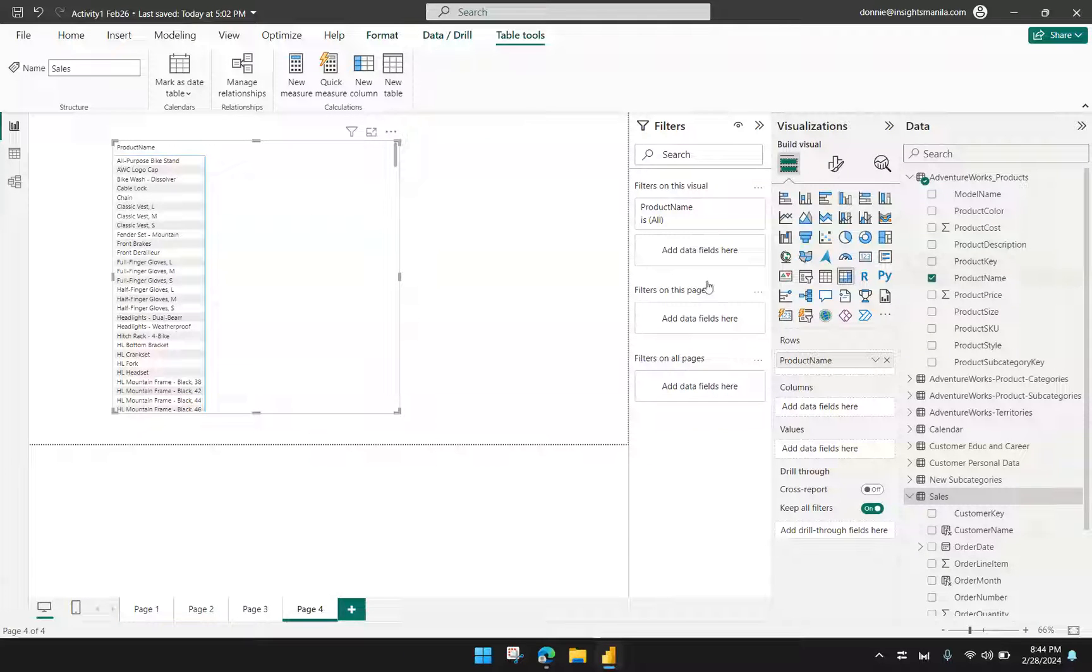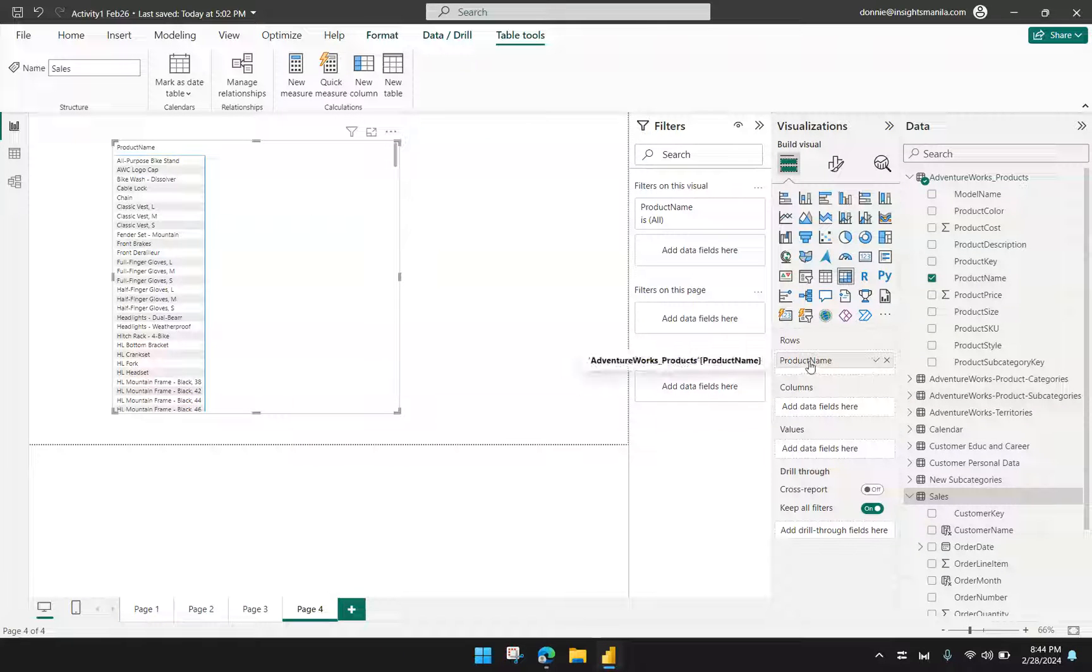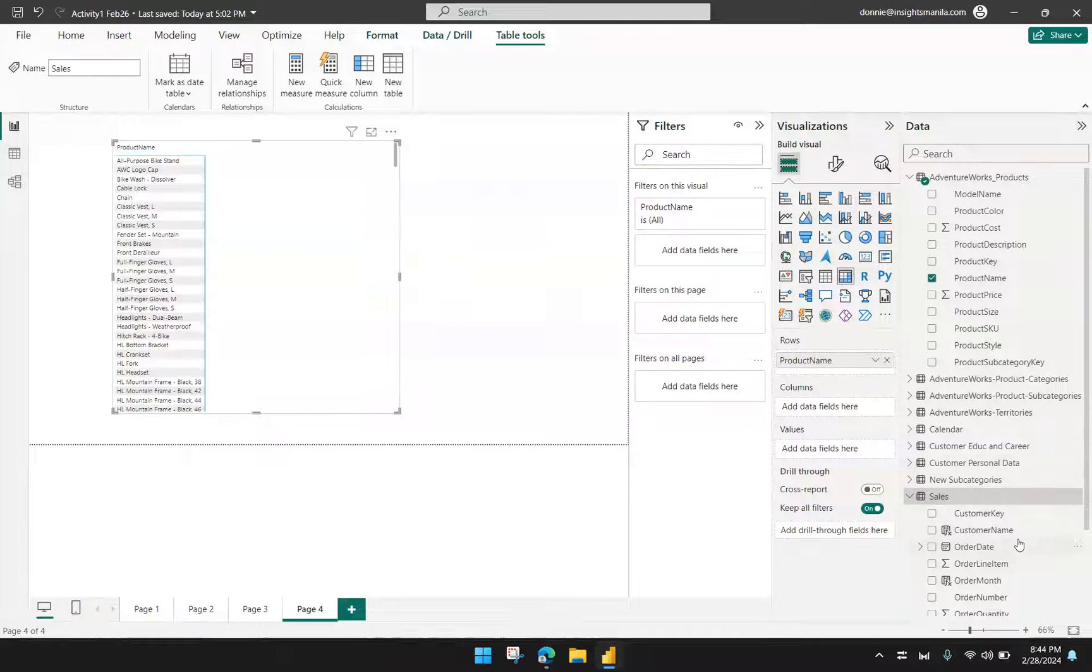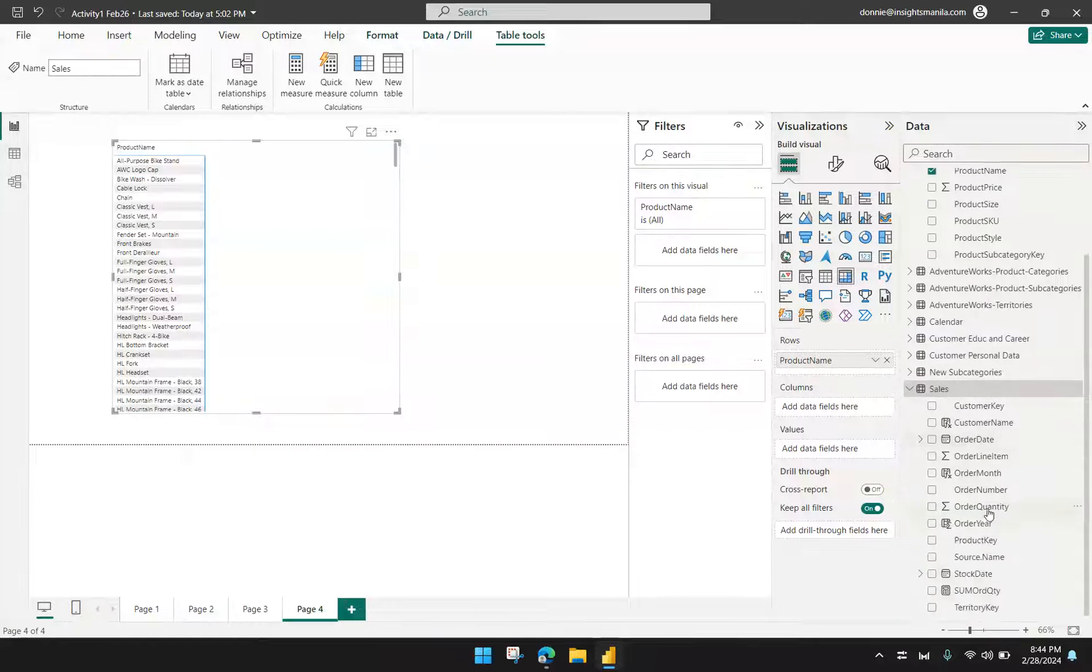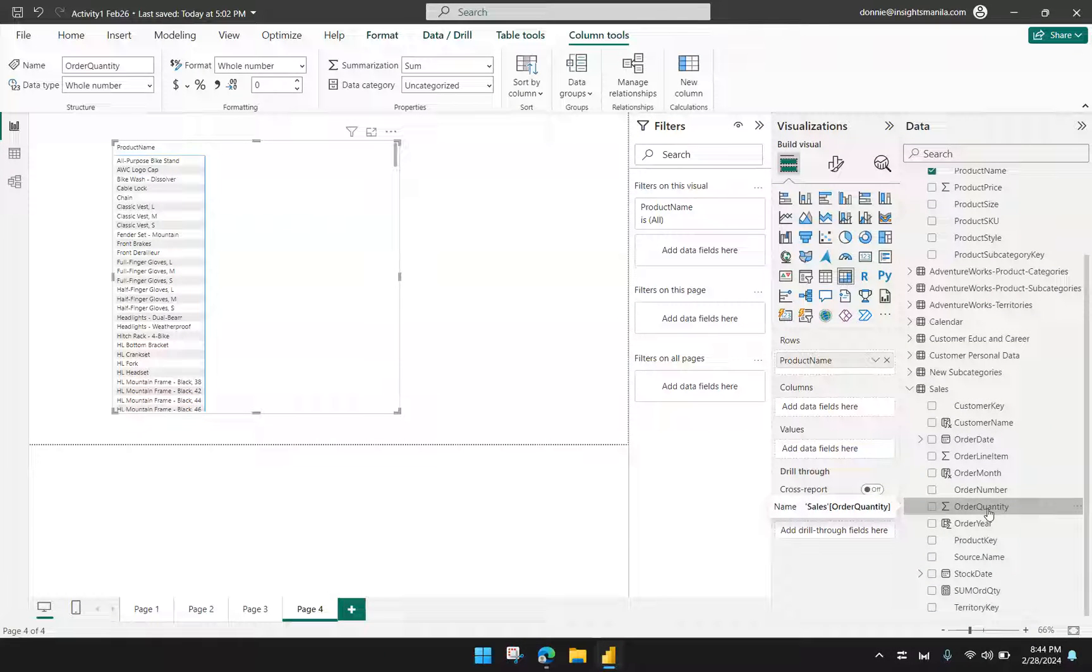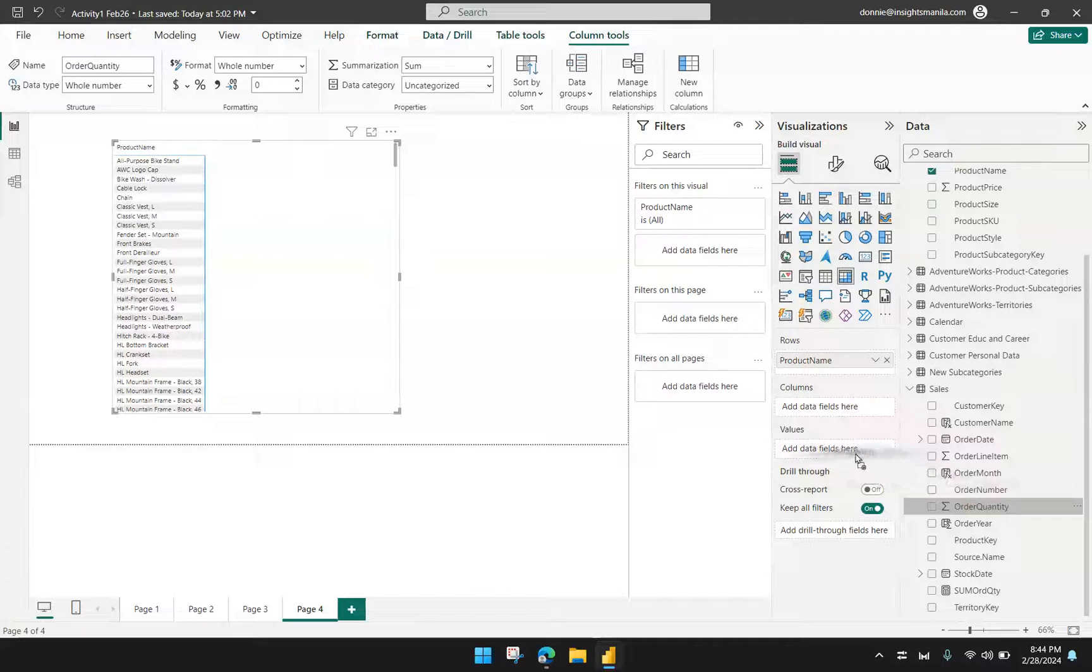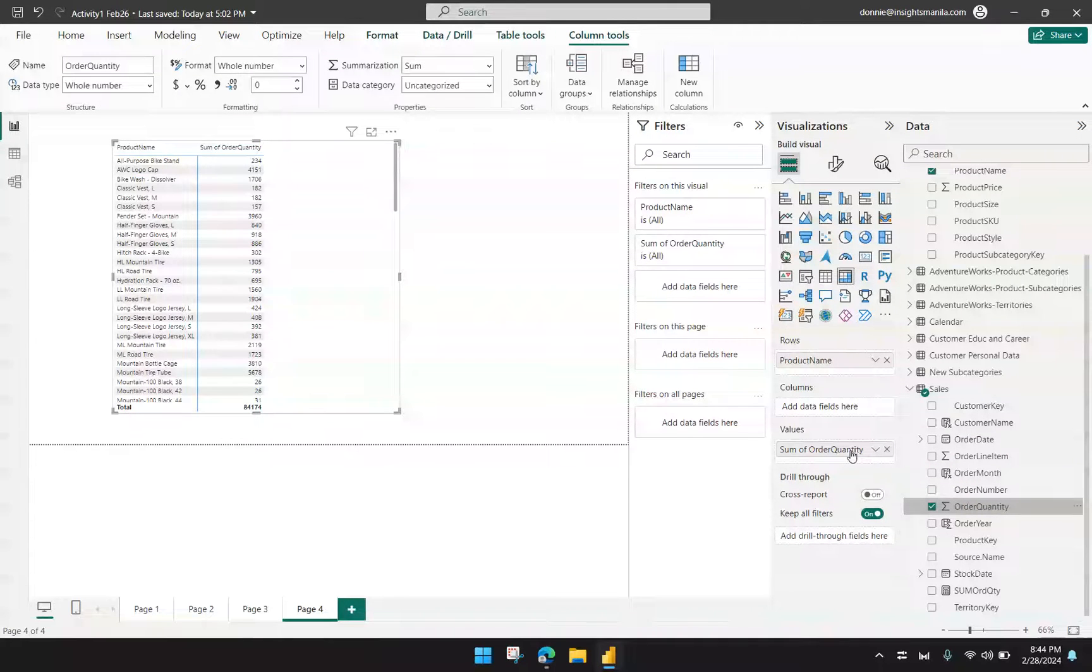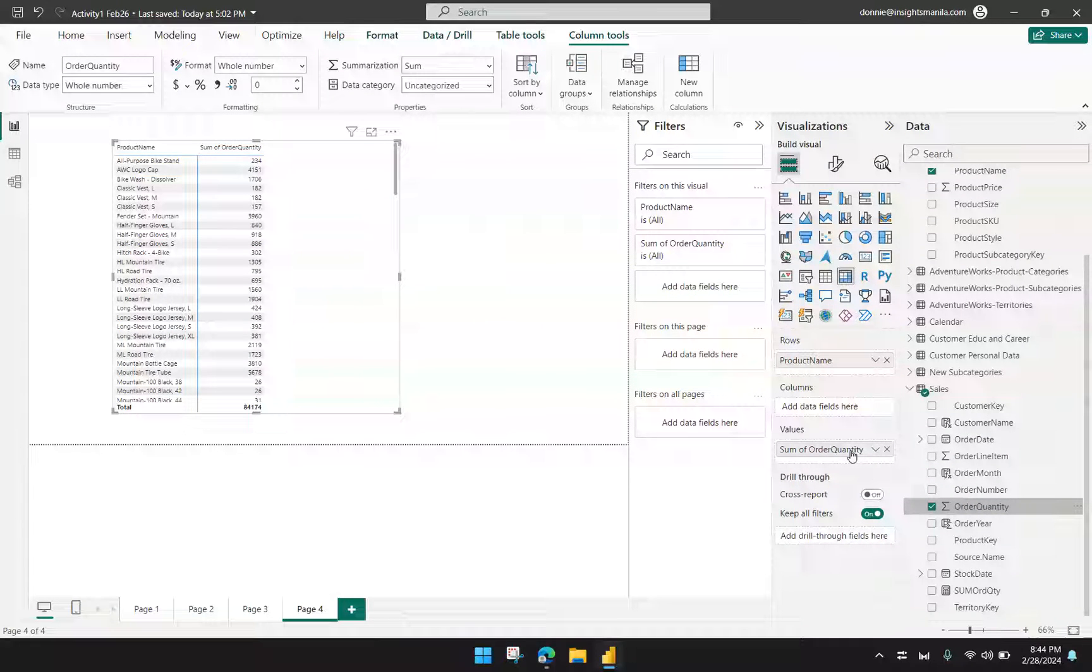So I have the product name already as one of the rows and then I'm going to bring in the order quantity coming from another table, sales table. So I'm going to drag it here under values. So now I have the orders per products.